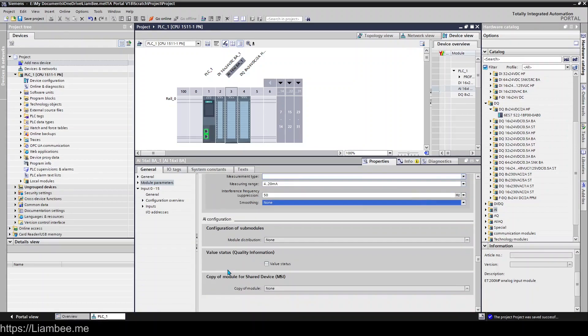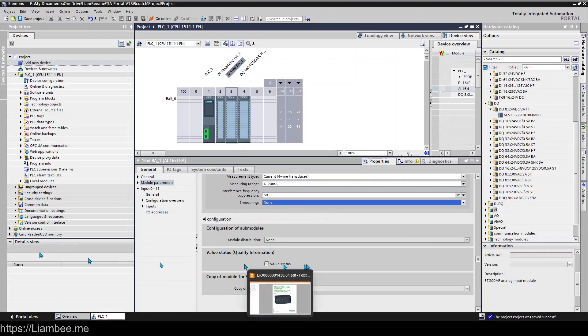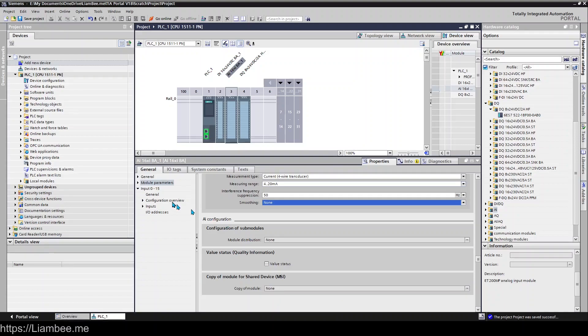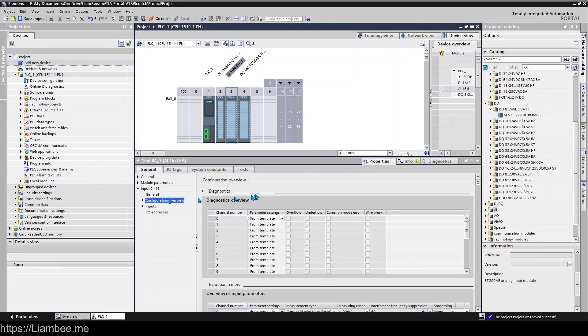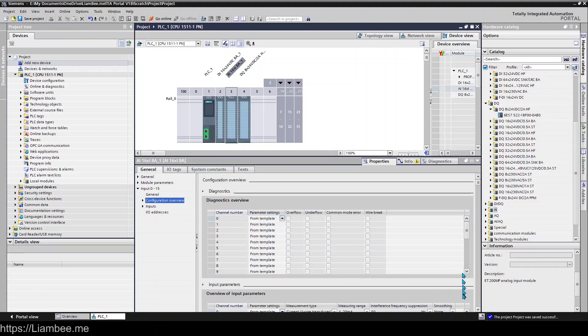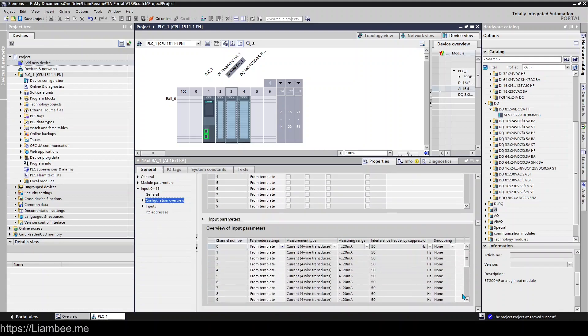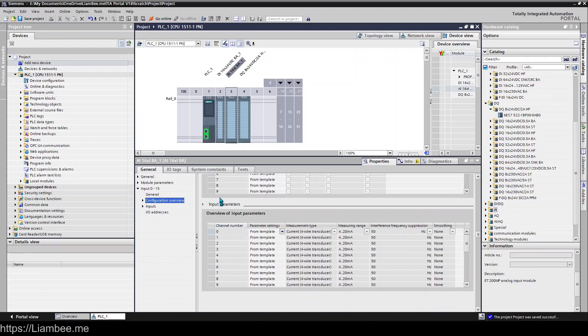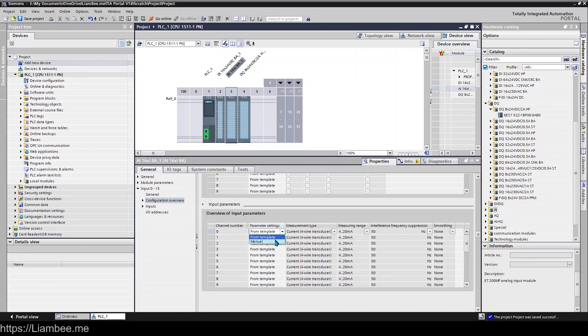You also have down here what we had on the other modules in terms of value status for quality information and things like that. So if we go to the configuration overview, in here we get our diagnostics parameter from template or manual like we did on the other cards, and we also get the same thing for our input parameters.